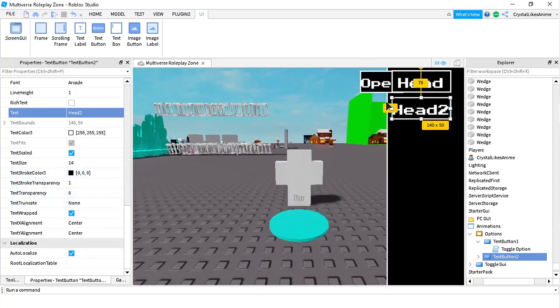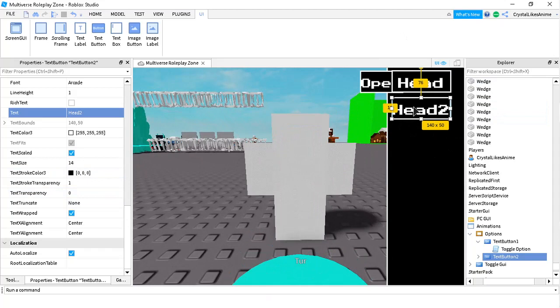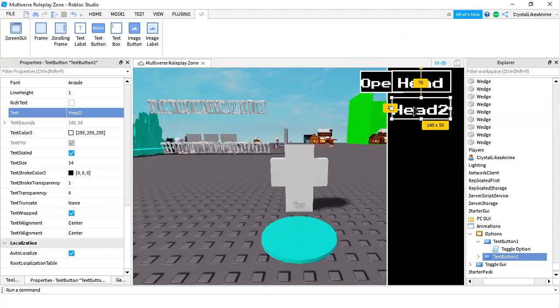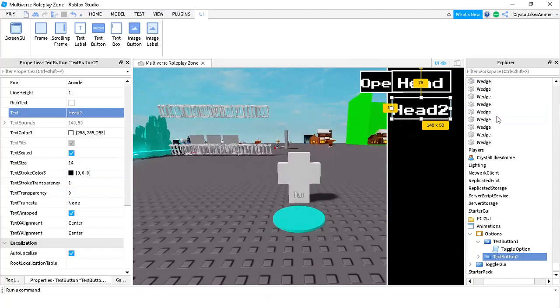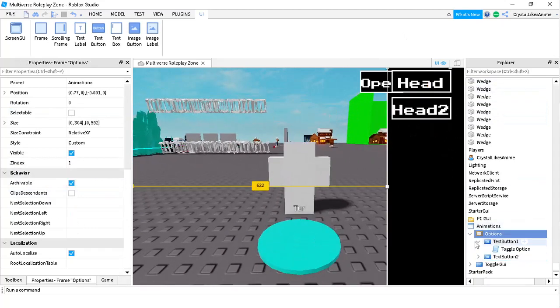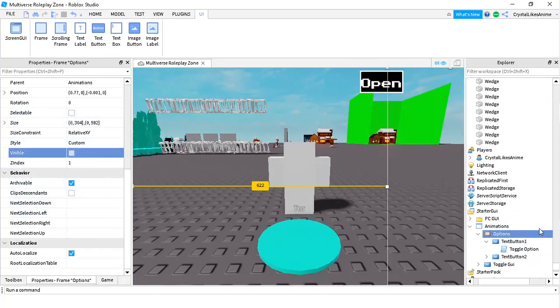You're going to change the GUI color. I usually just do it black, because I like that color scheme the most. Now, click the option frame and disable the visibility.